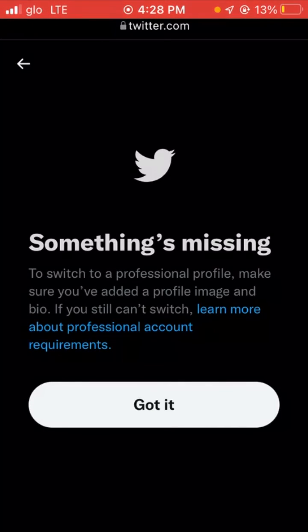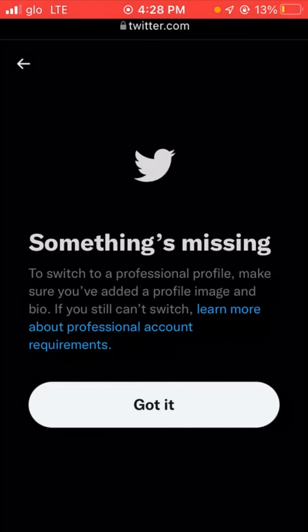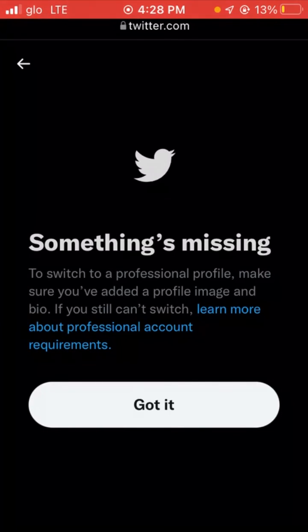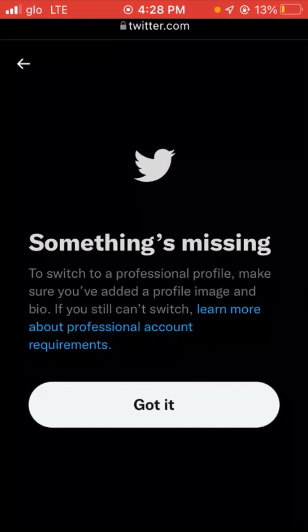If your bio and your profile image are updated, the process should work smoothly. I believe the tutorial is helpful — if it is, give me a thumbs up by liking the video and please subscribe to my channel. I'll see you guys in my next video.